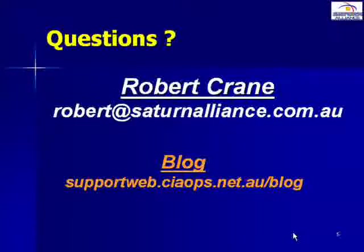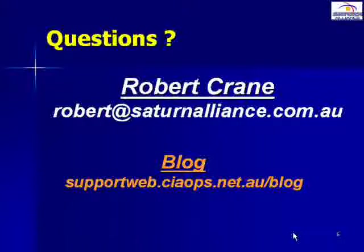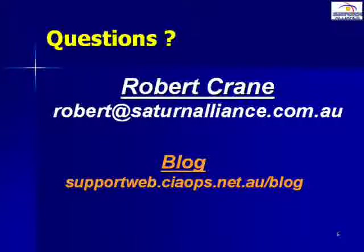I'd like to take this opportunity to thank you for watching our video and remind you that if you have any questions about the content please send me an email at robert at saturnalliance.com.au. Keep up to date with what's happening via my blog supportweb.ciaops.net.au. Thank you very much.